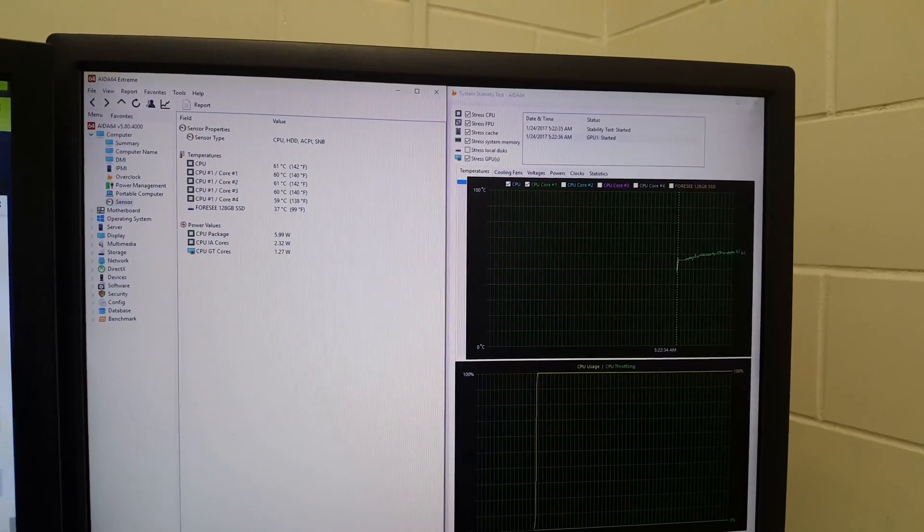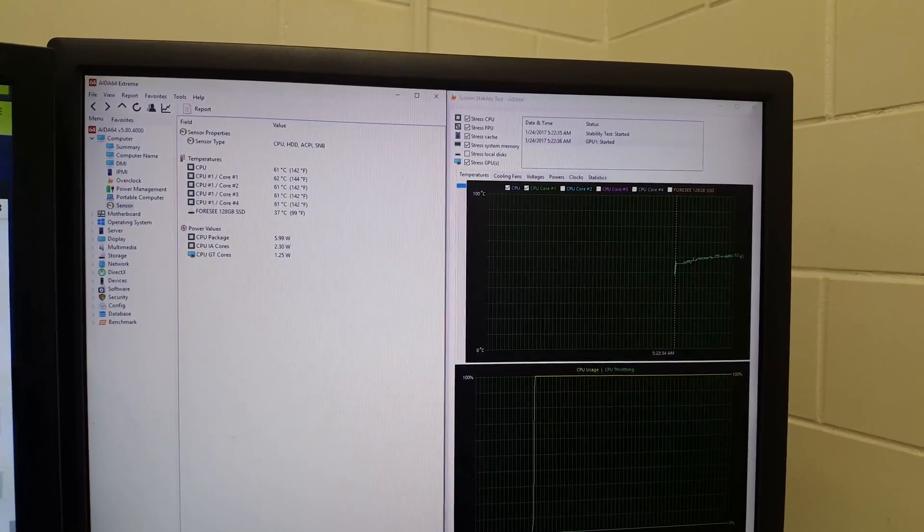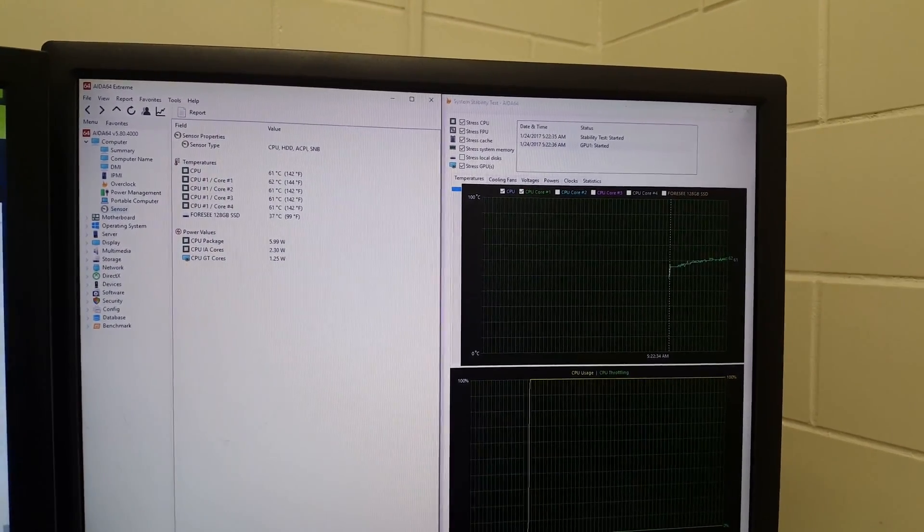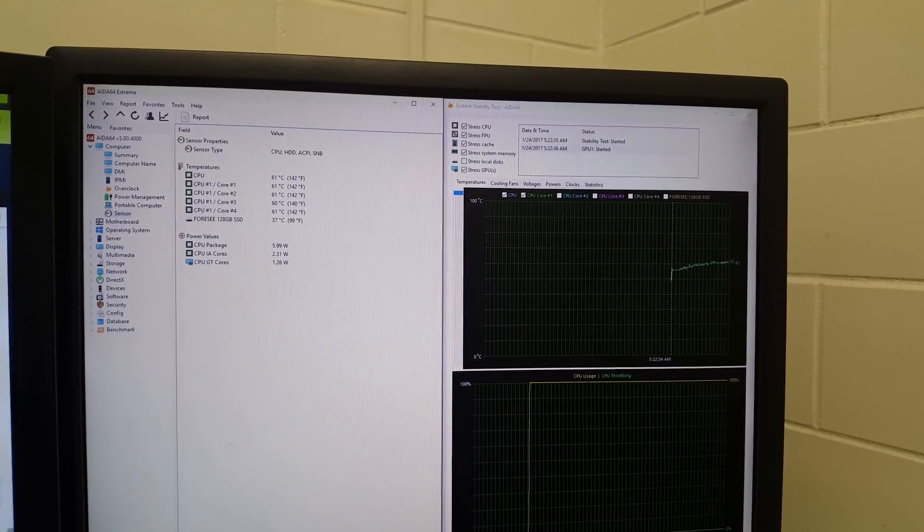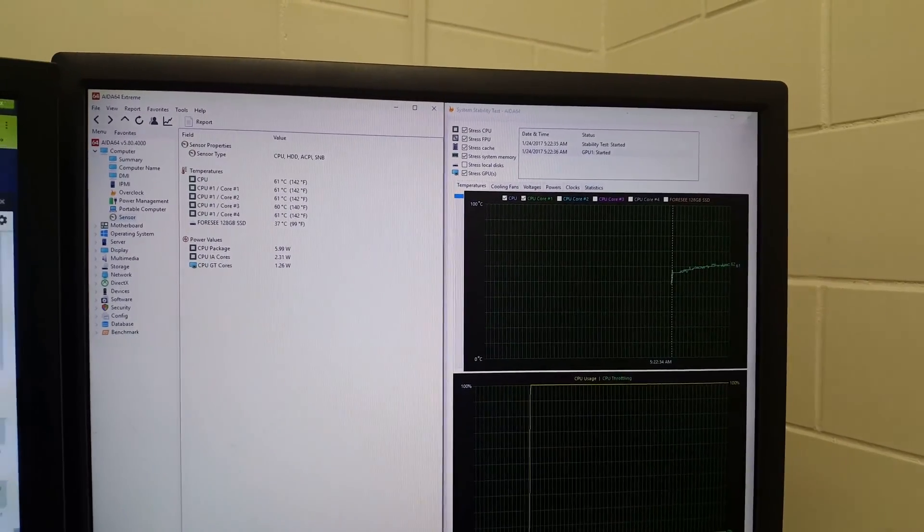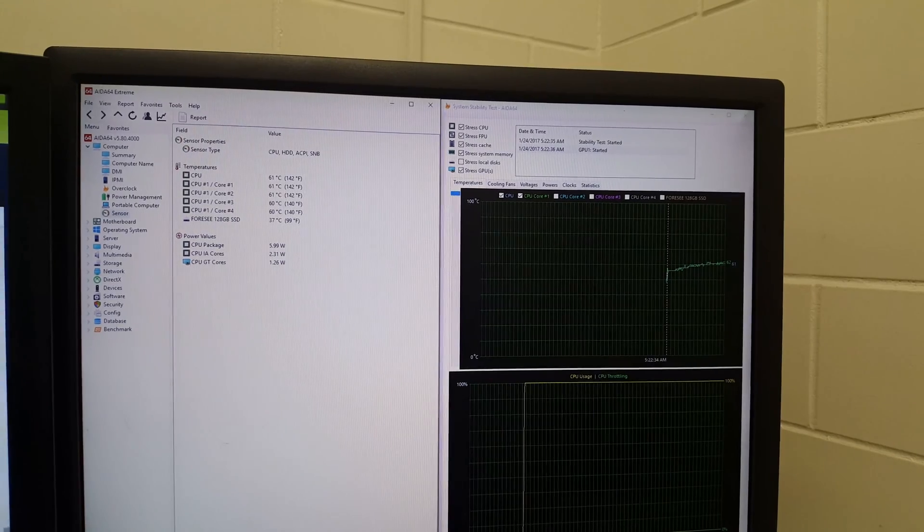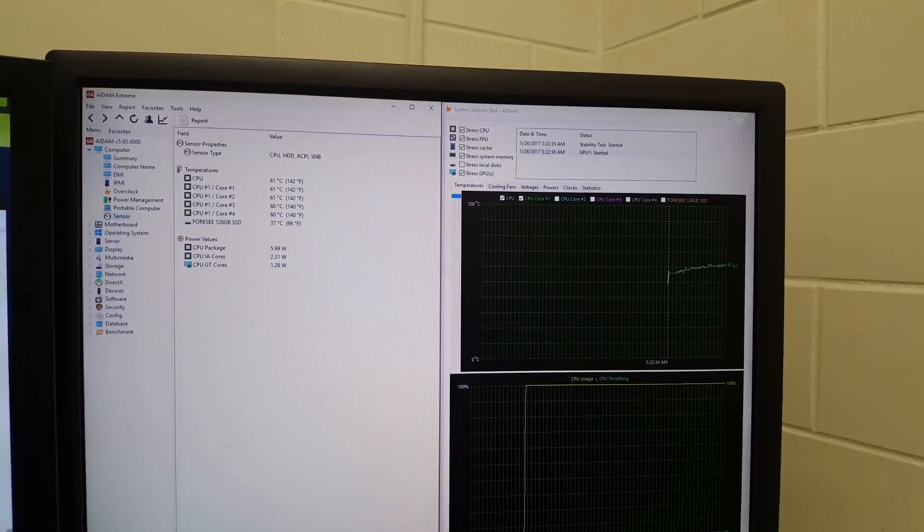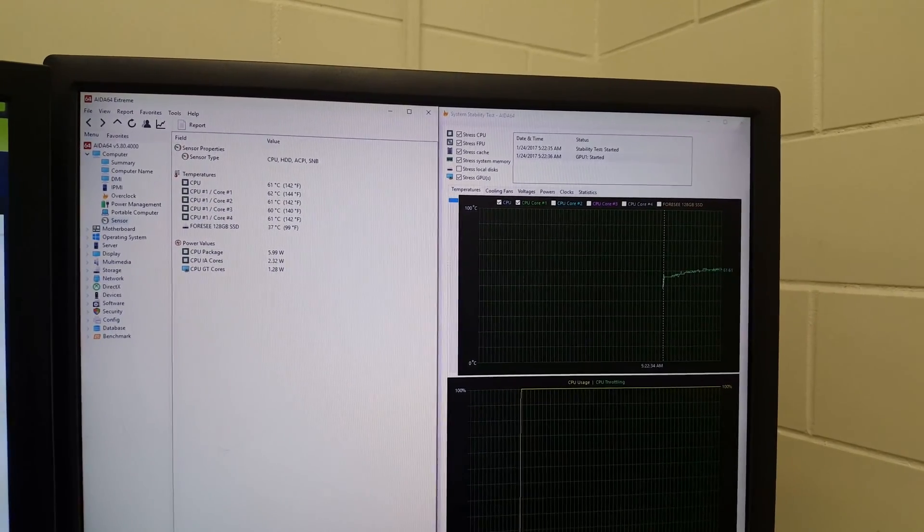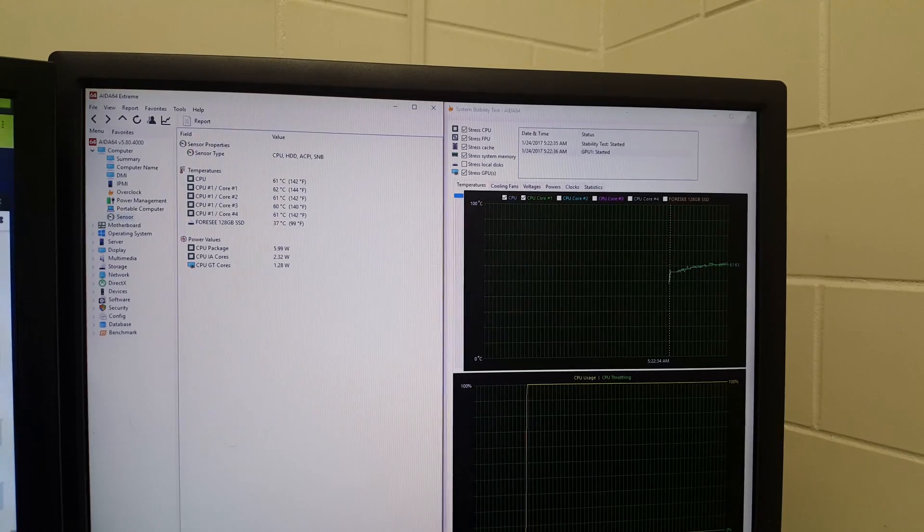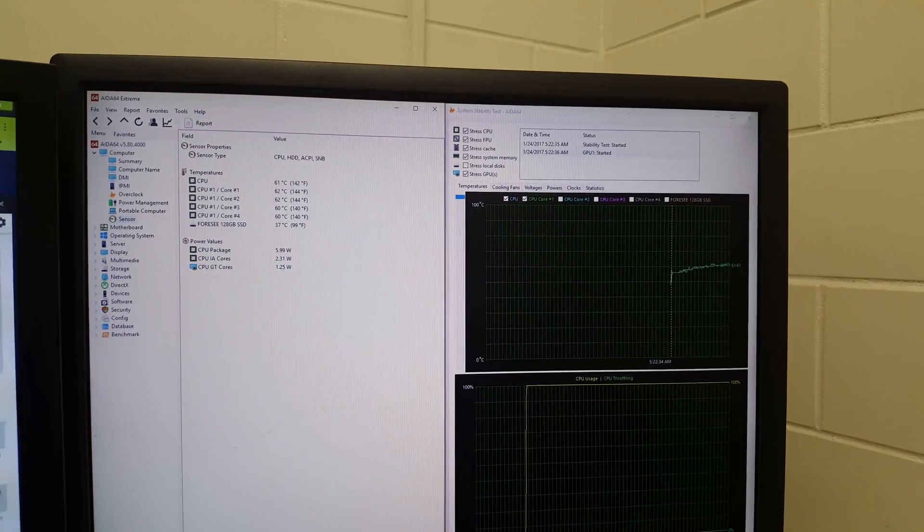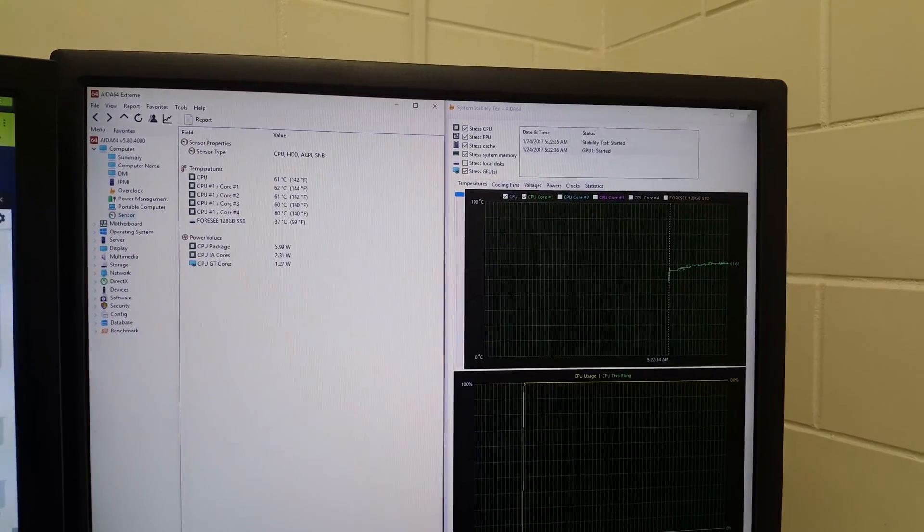When I first started it, the temps were astonishing because before the temps kind of jumped up instantly, whereas this one stayed at 50 degrees until the last minute and then it started to climb. So that means everything started saturating with heat, so it still did improve.